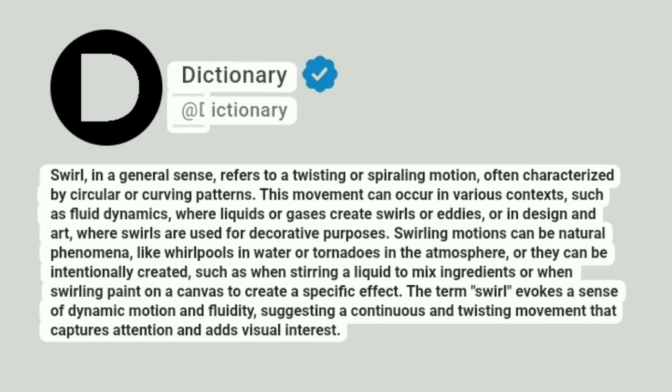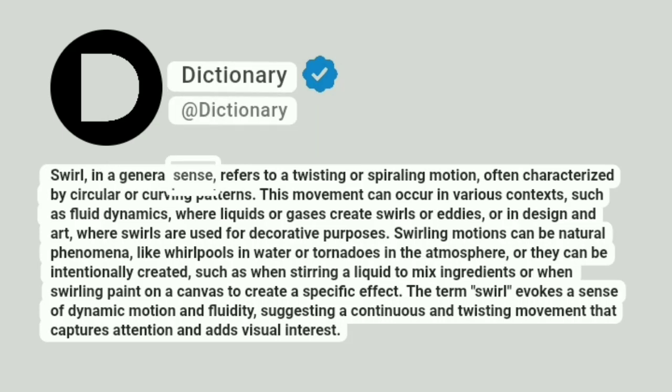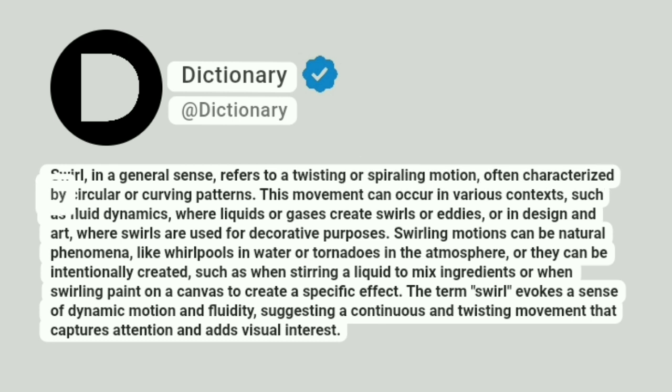Dictionary. Addictionary. Swirl, in a general sense, refers to a twisting or spiraling motion, often characterized by circular or curving patterns.